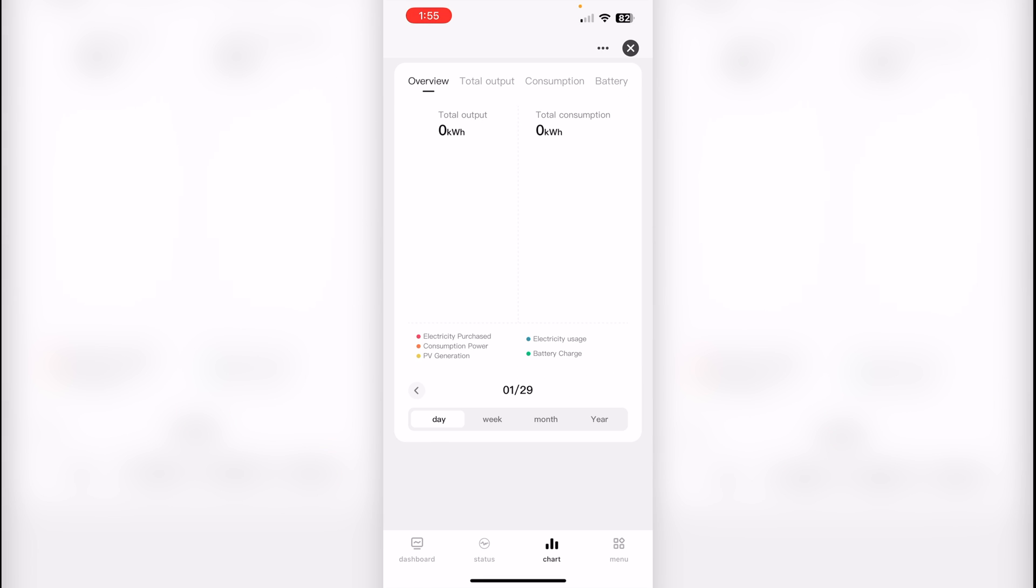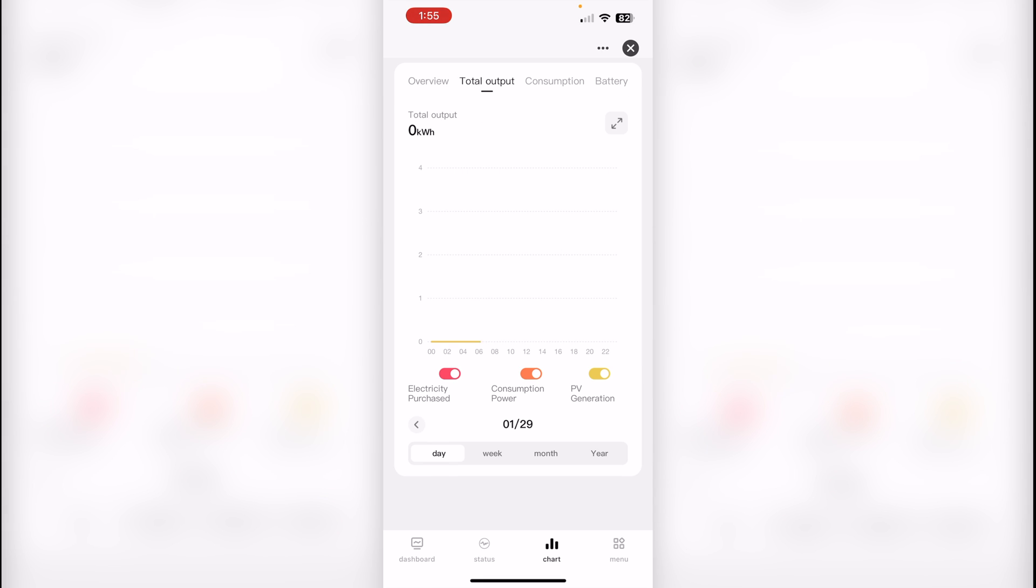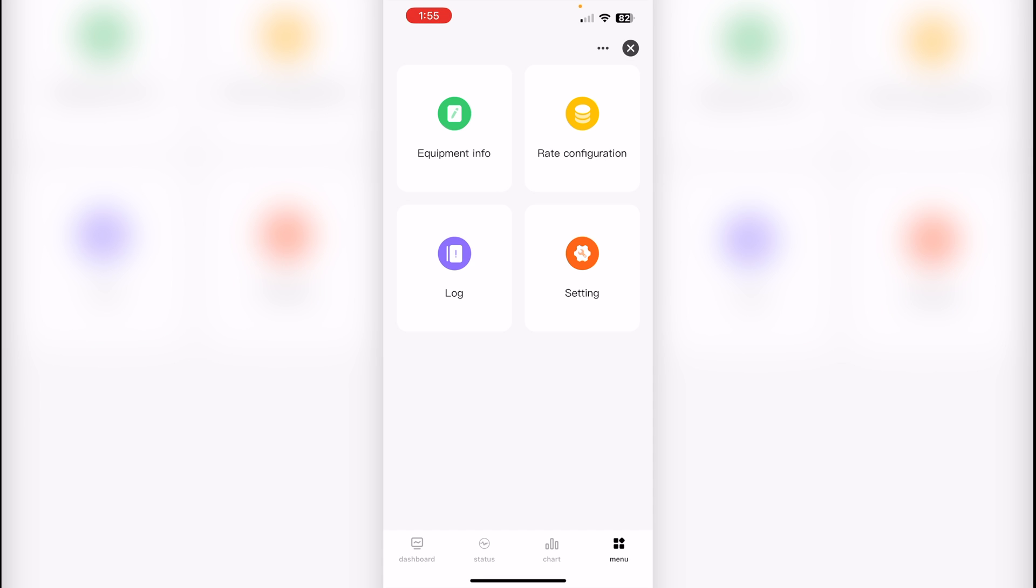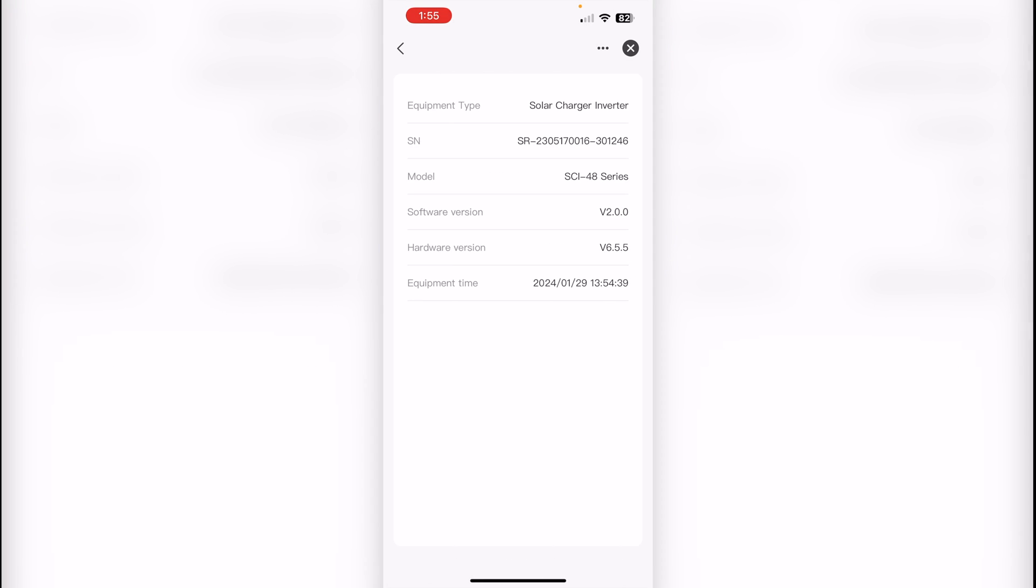On the chart screen, we can see history and charts about charge and discharge. And then on the menu, last one, we can see equipment information.